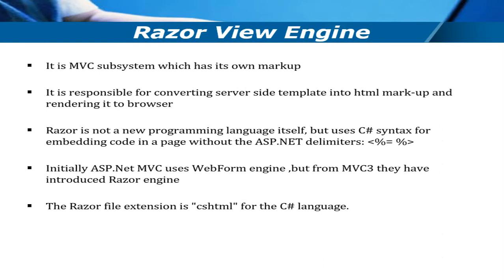Razor view engine is an MVC subsystem which has its own markup. It is not a new programming language, but it's used to convert your server-side template into HTML markup and render it to the browser.